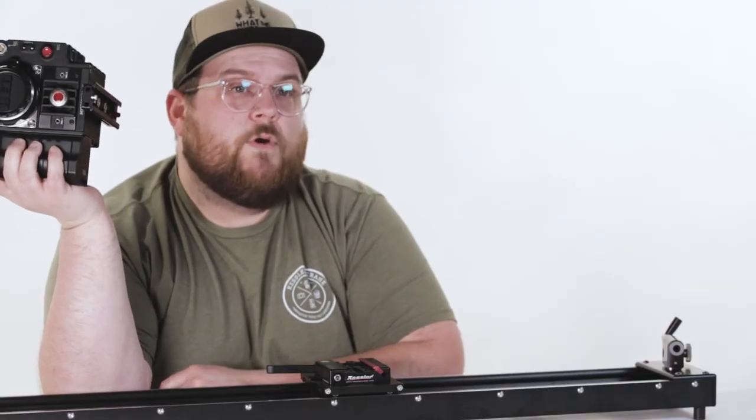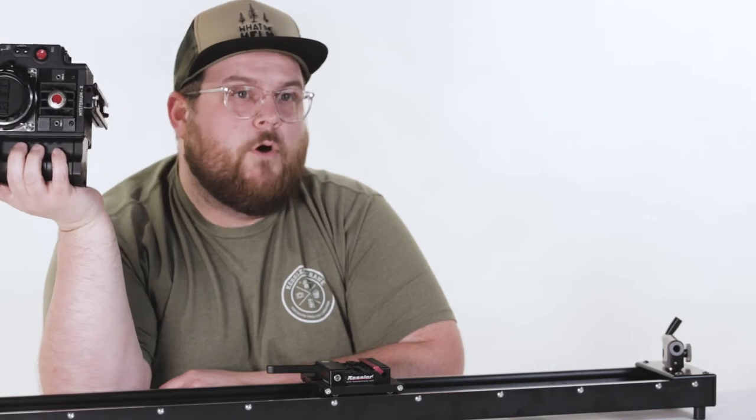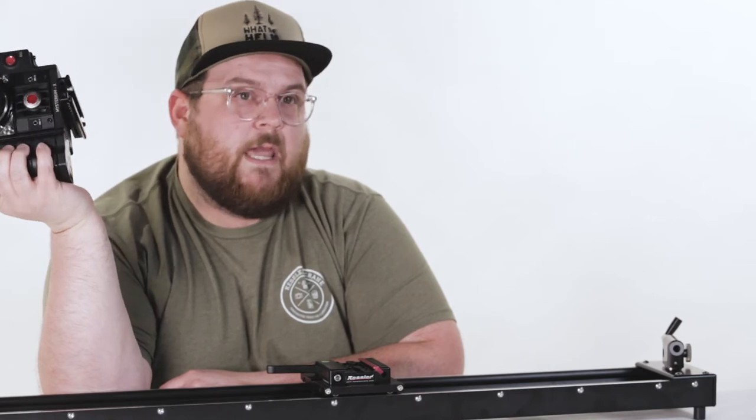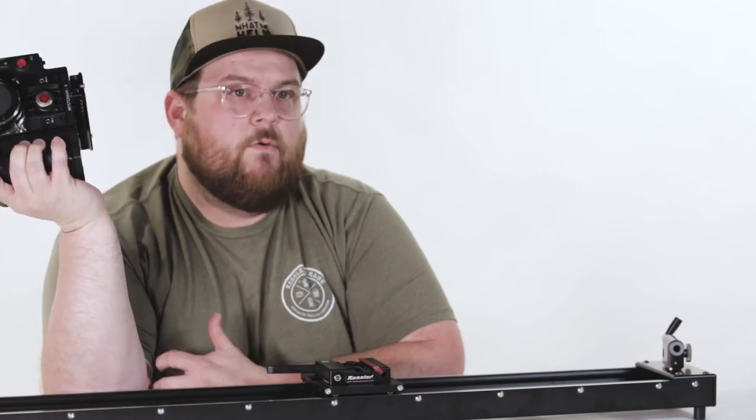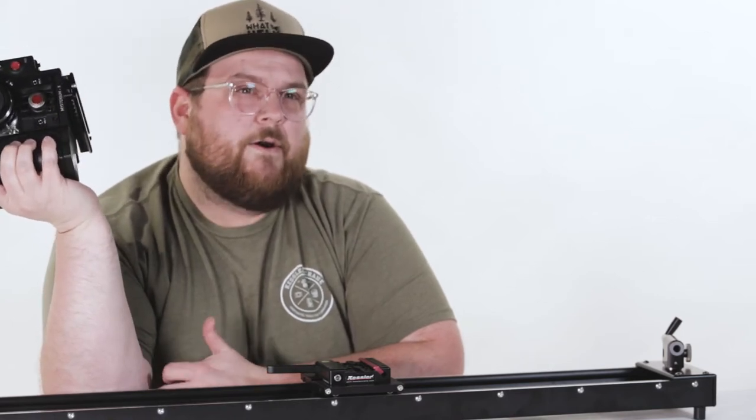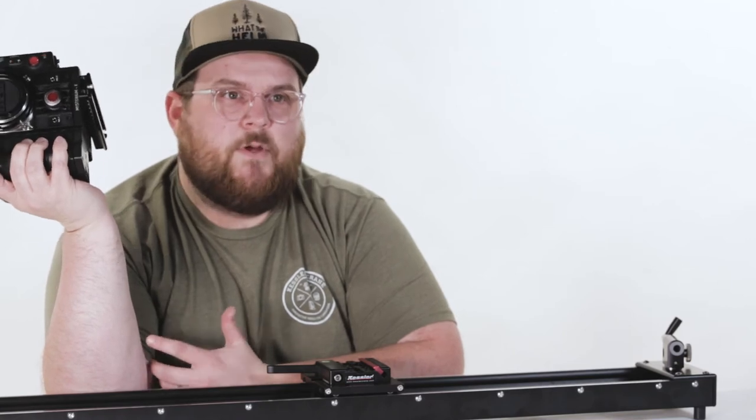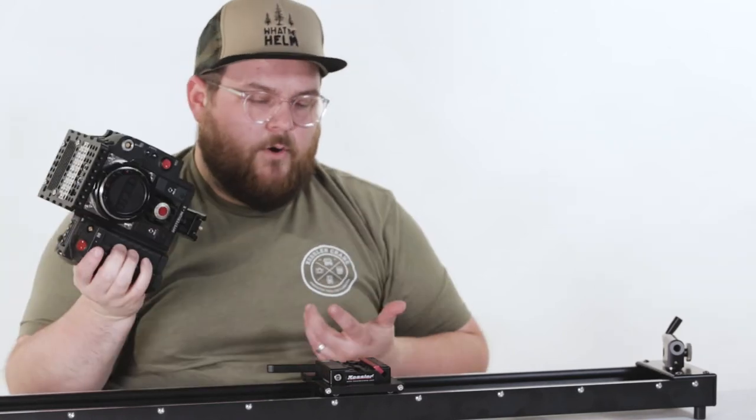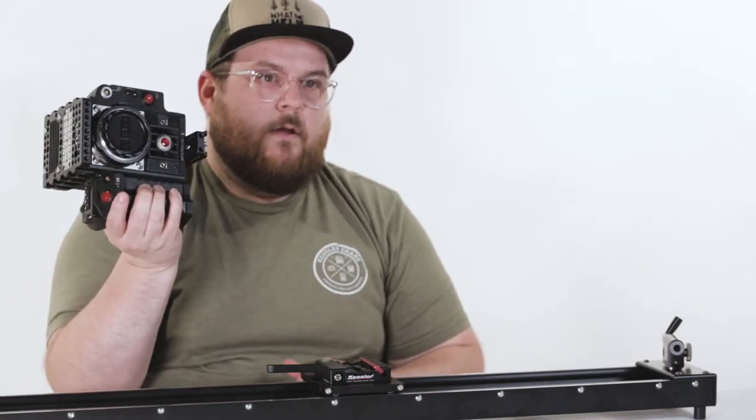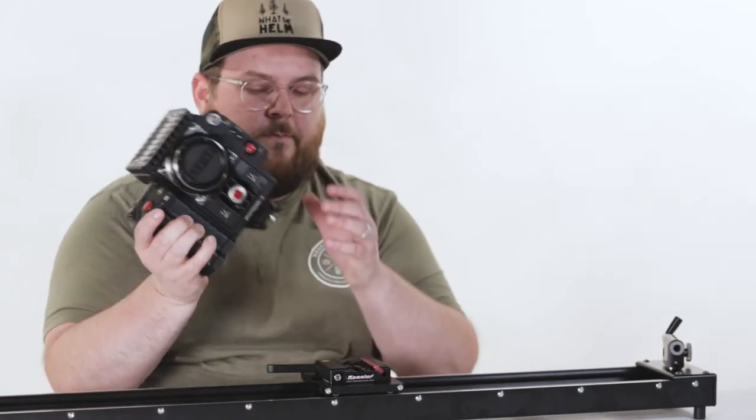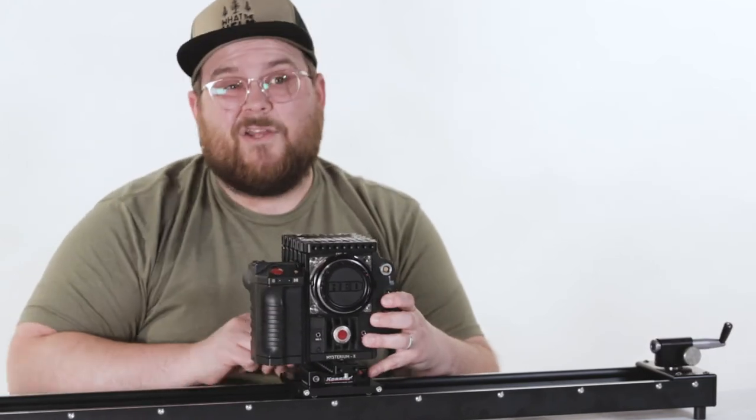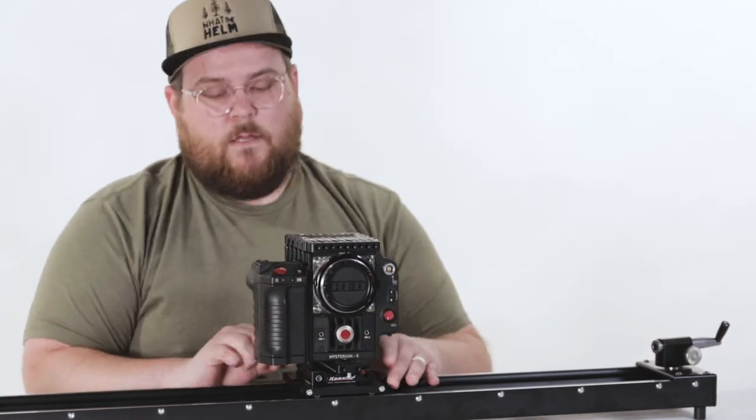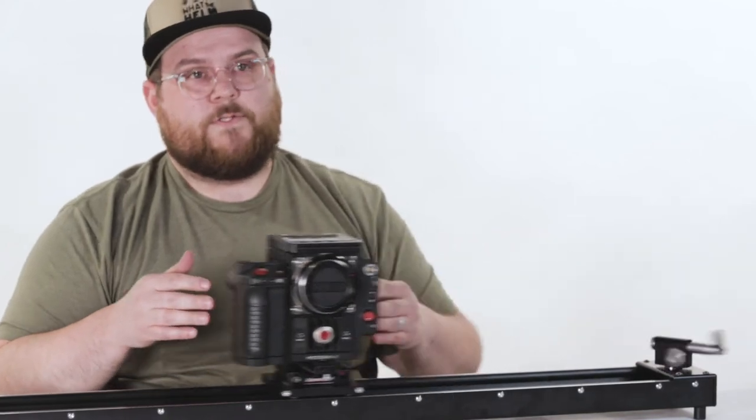The nice thing about the Kessler quick plate is that you can go from your Mowi to any Kessler quick release receiver. Whether it's on a slider, a tripod, a jib or a crane, you can take your camera right off of your Mowi and then you can snap it right on to any Kessler quick plate receiver.